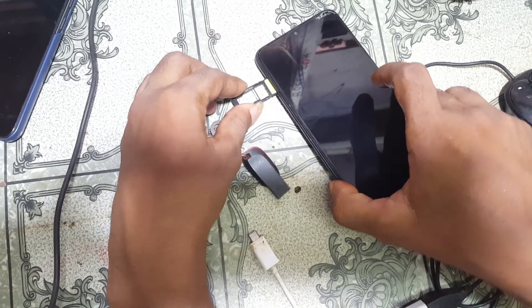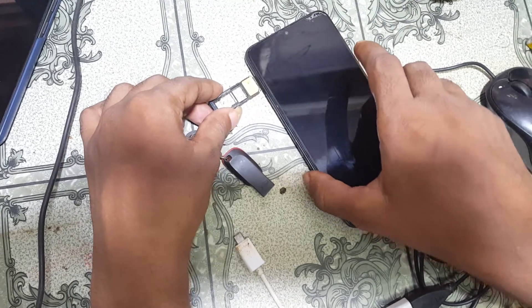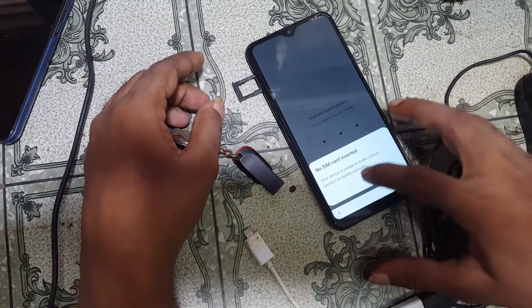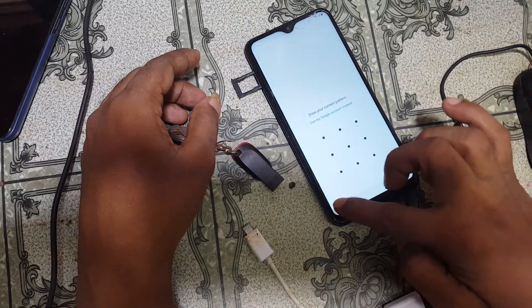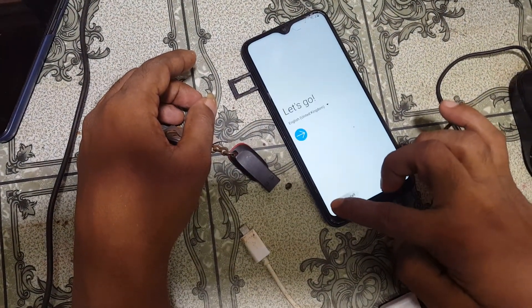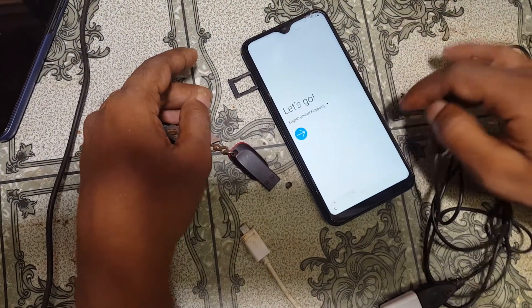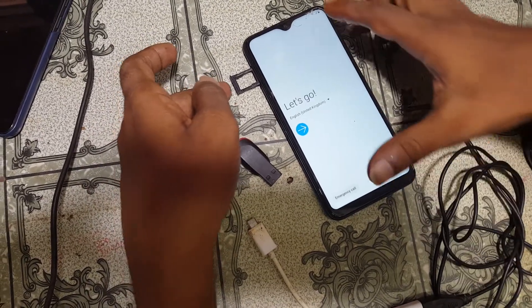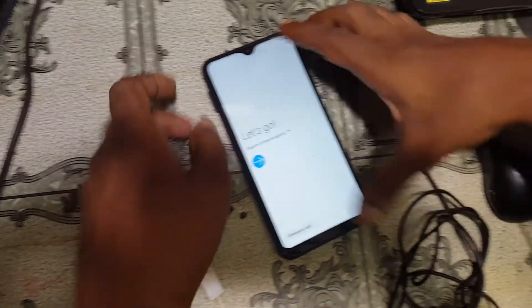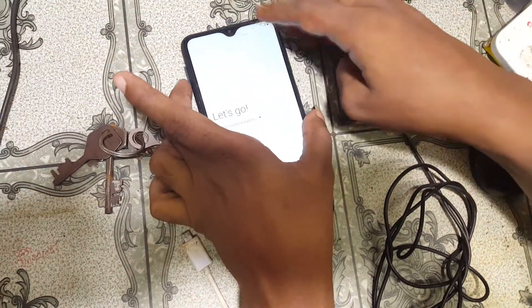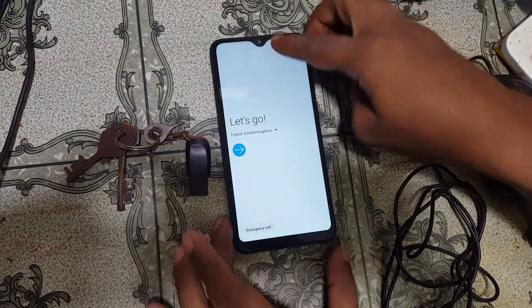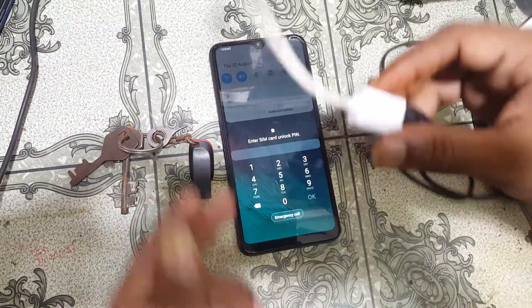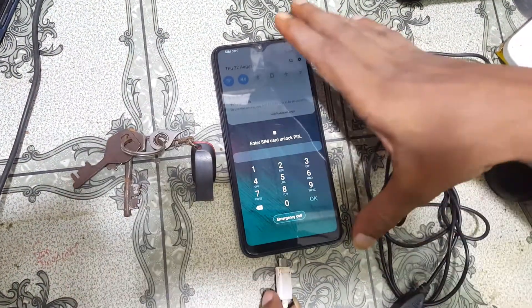Here, as you can see, I have a PIN lock enabled SIM card, and right now I am going to insert the SIM card into my Samsung A10 mobile.